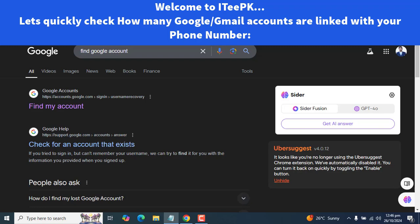Whether you have created multiple accounts for different purposes or just want to see what's connected to your number, I will walk through the simple steps. So let's get started.